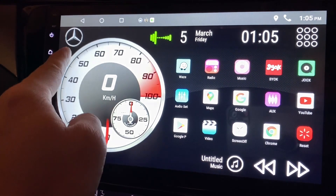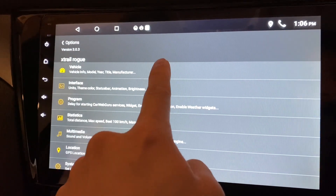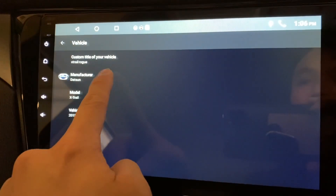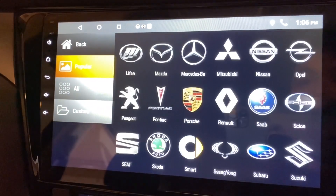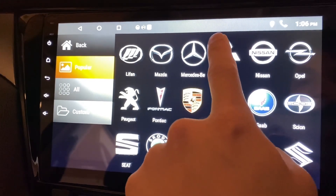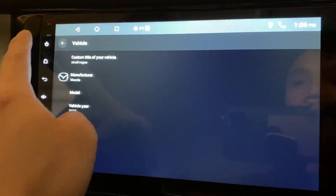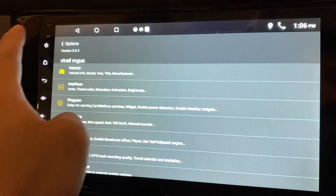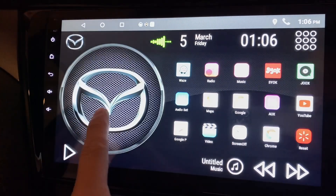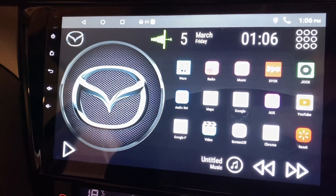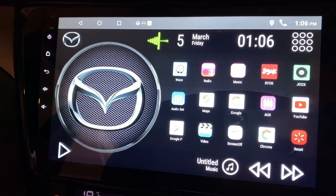If you want to change the manufacturer logo, click Settings, click Vehicles, click Manufacturer, and you can choose your manufacturer — for example, Mazda. Go back twice and there you go, the logo will change. You can click it here and it will change as well.